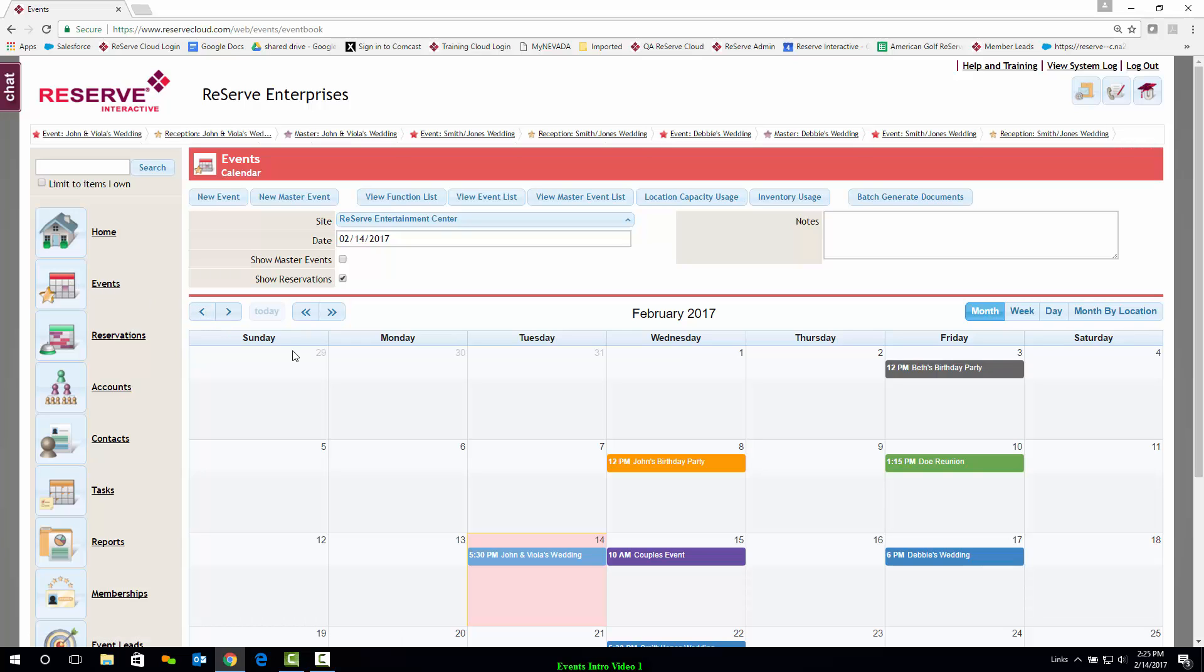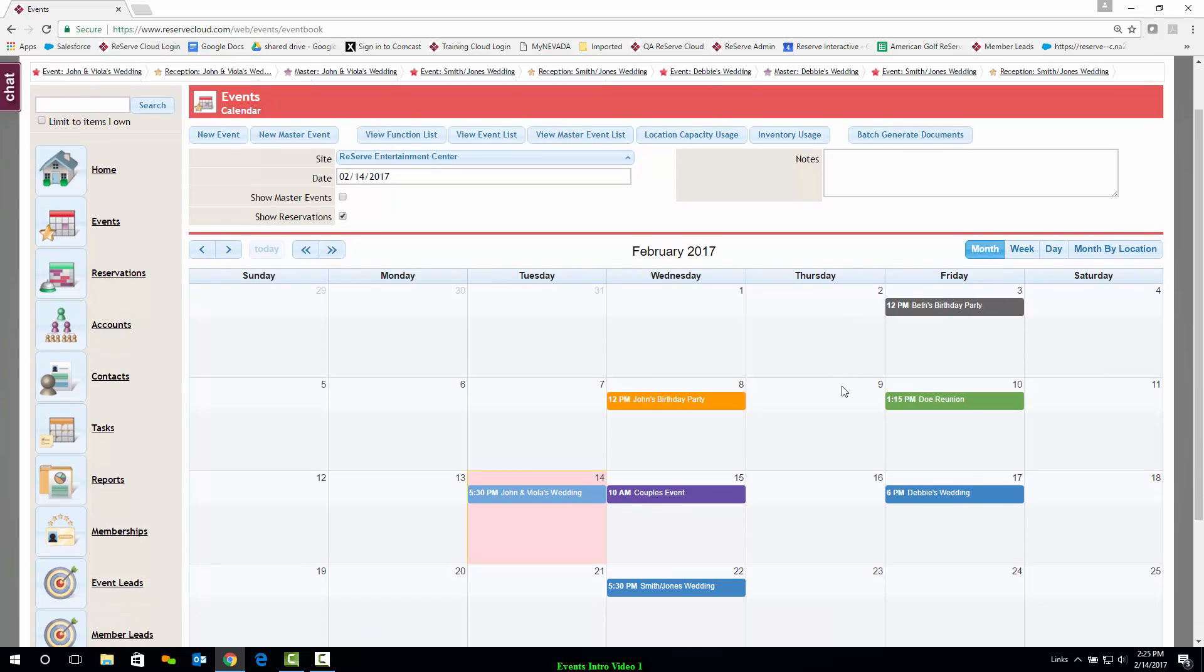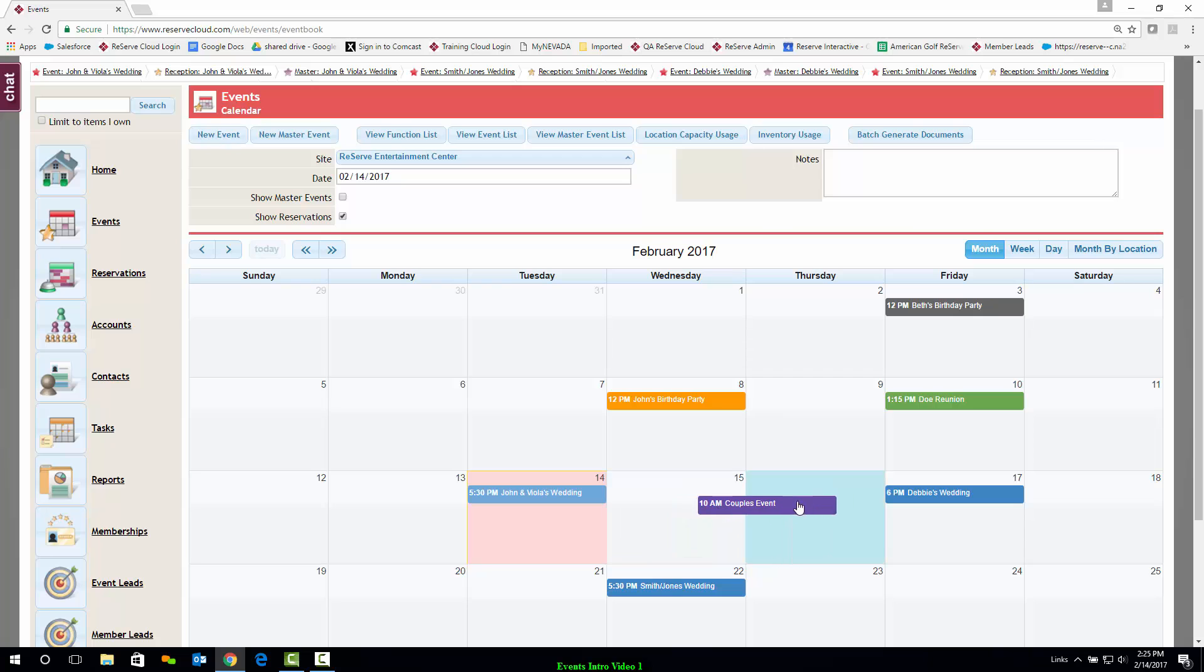The new Reserve Cloud system offers the flexibility of multiple views, each with drag and drop capabilities. You'll notice that the events are displayed and can be color-coded based on what stage of the lifecycle they are in or even their event type. If an event changes dates, it's as simple as clicking and dragging.